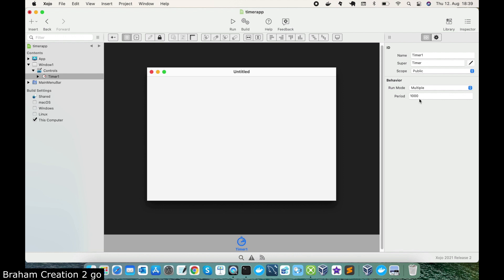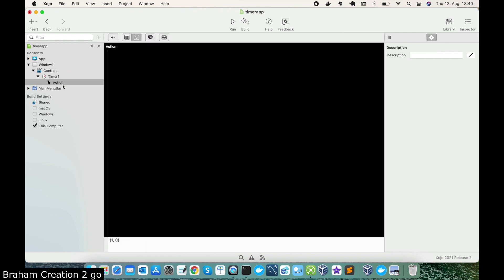This 1000 means 1 second, because this is 1000 milliseconds. And multiple means you will try to run a piece of code every 1 second. But which piece of code? This is the code under the action event on the timer. So every 1 second, he will go here and try to run the code, which I will write after a few seconds.